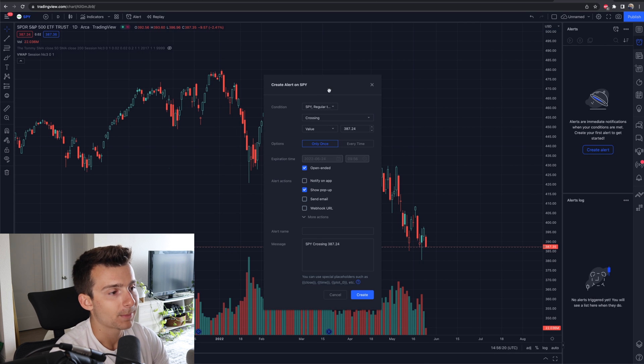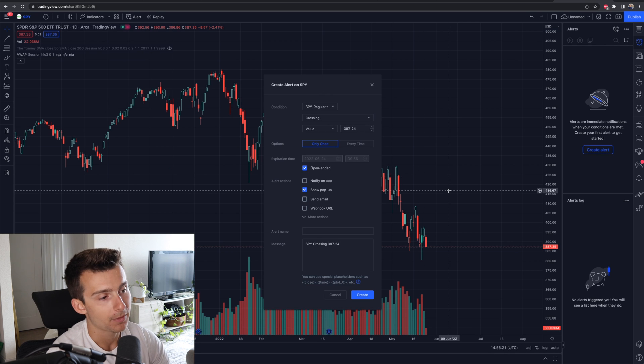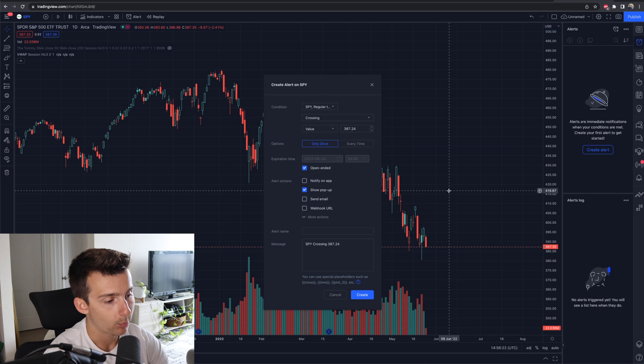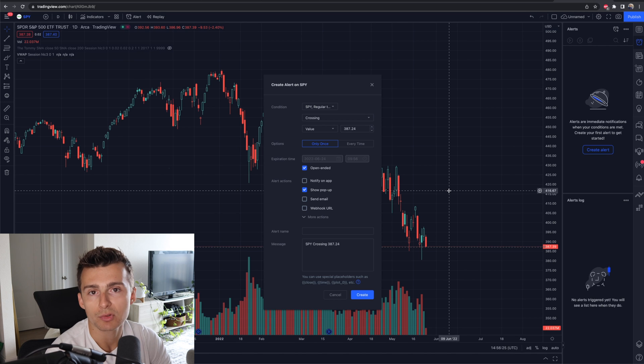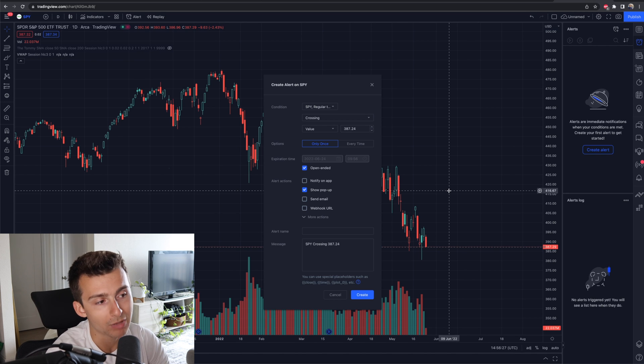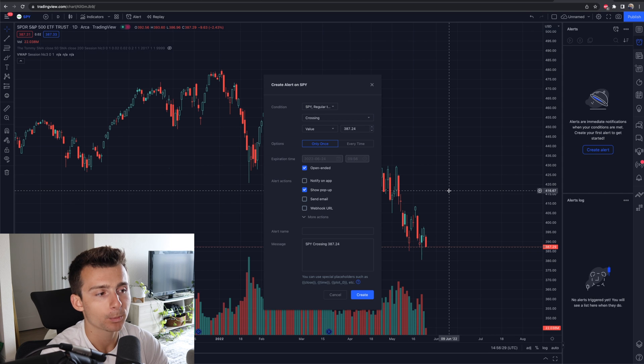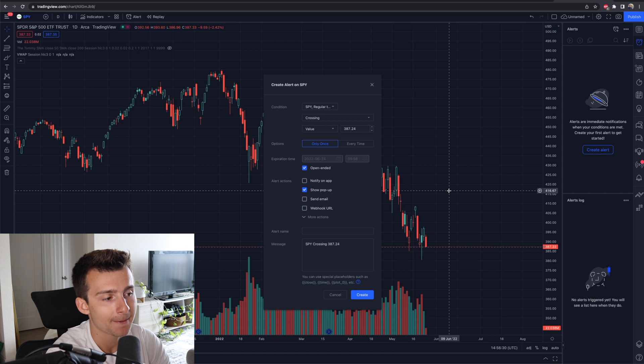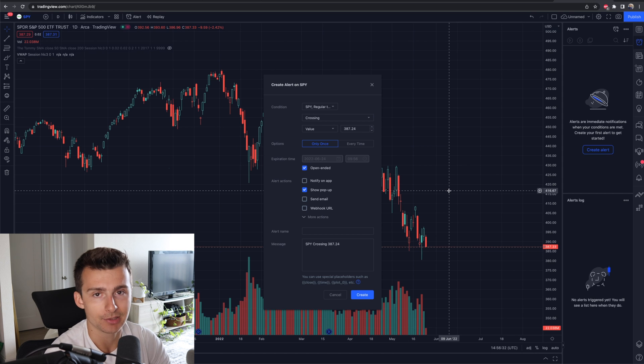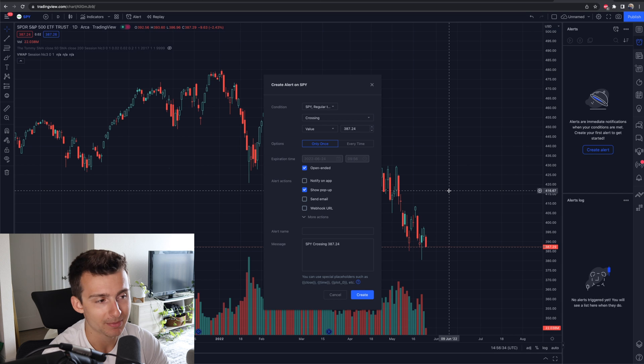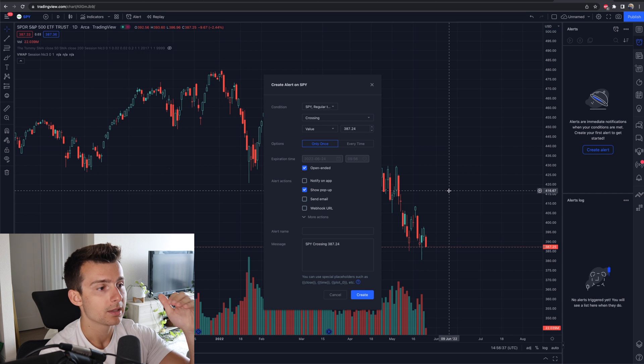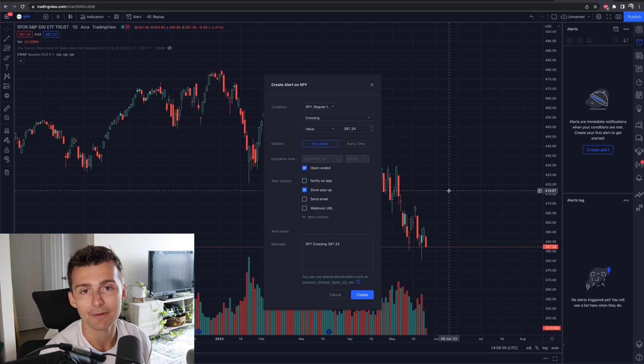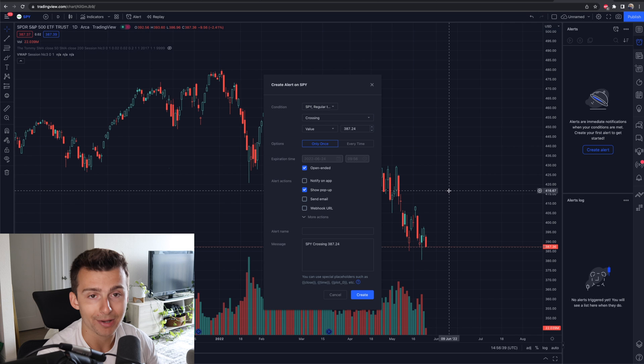So I click on create alert, and then I got this box right here. This is, when we're talking about creating alerts, if you were to use a platform like Weeble or a Robinhood, I don't even know if Robinhood does alerts, other platforms out there, a lot of them don't take it to this extreme. They don't take it this far.